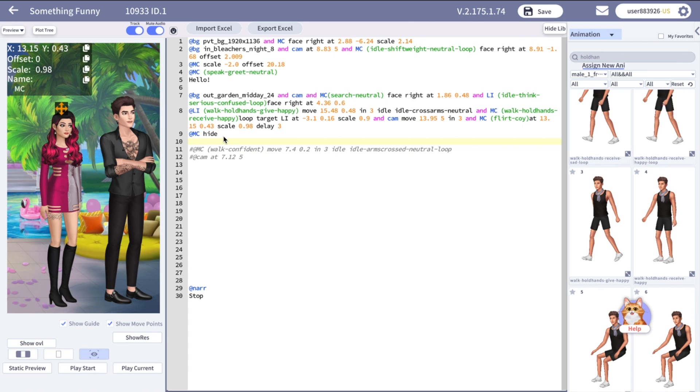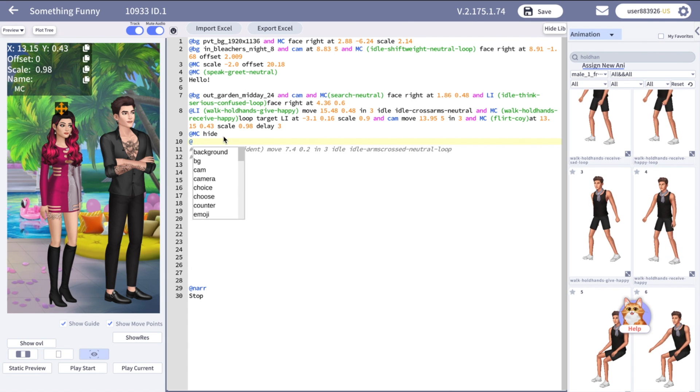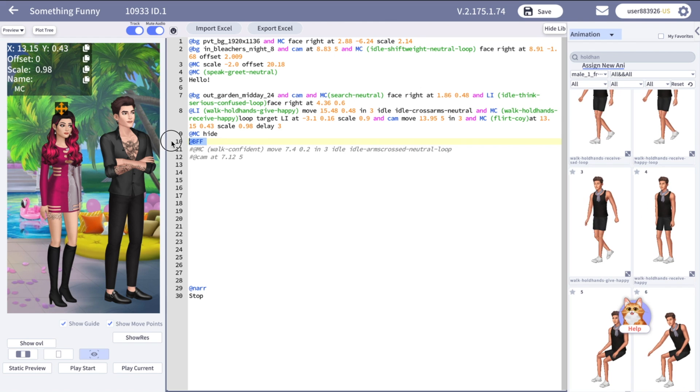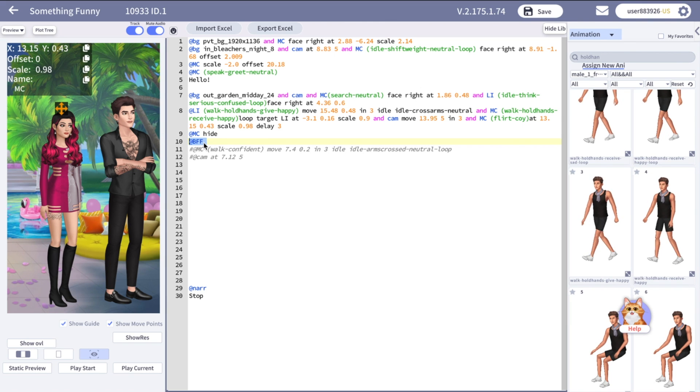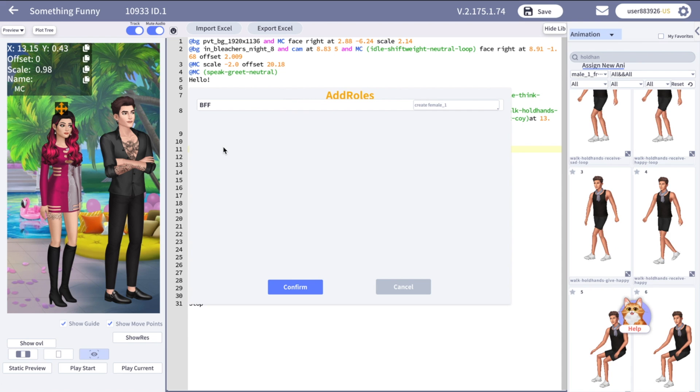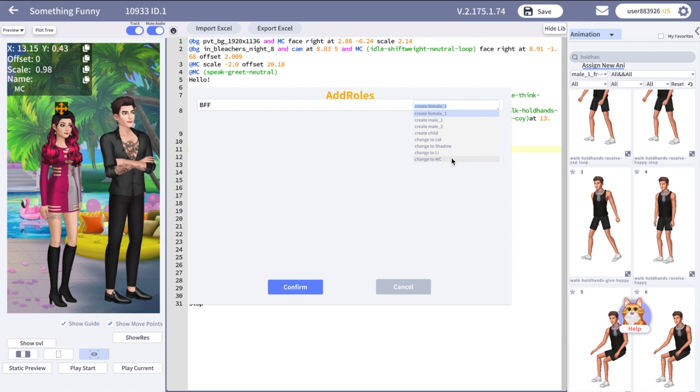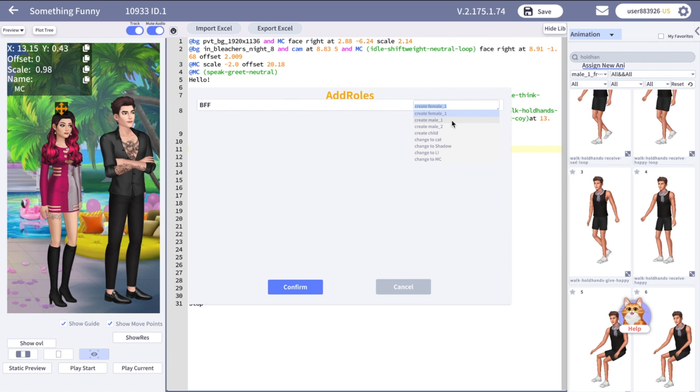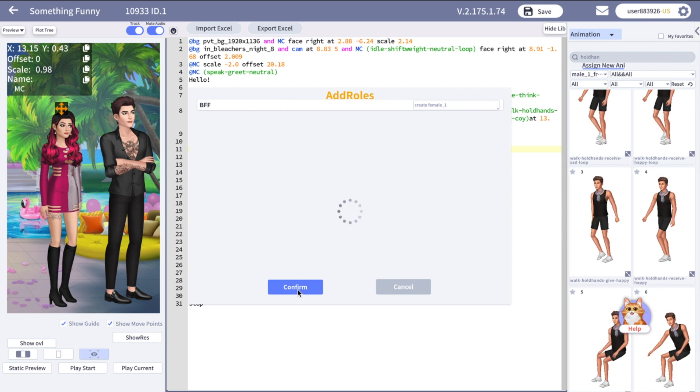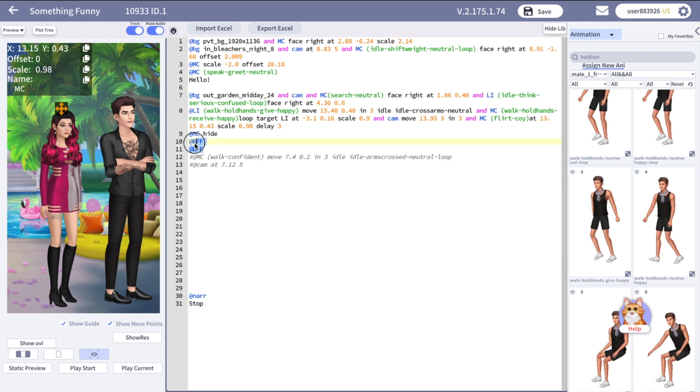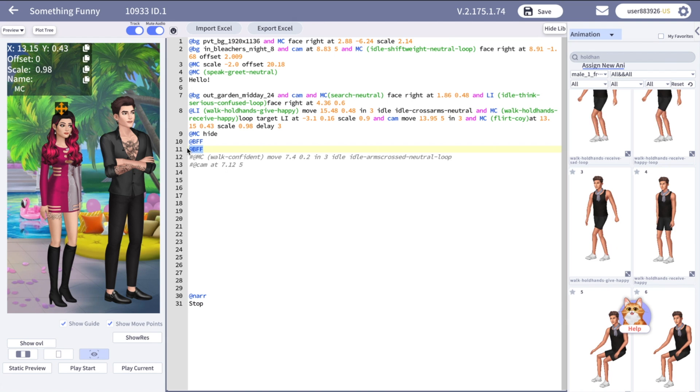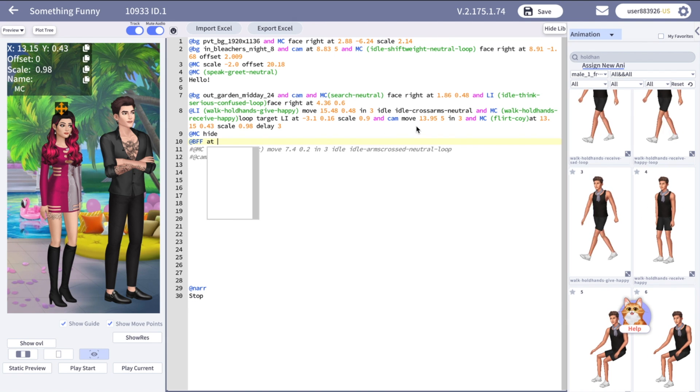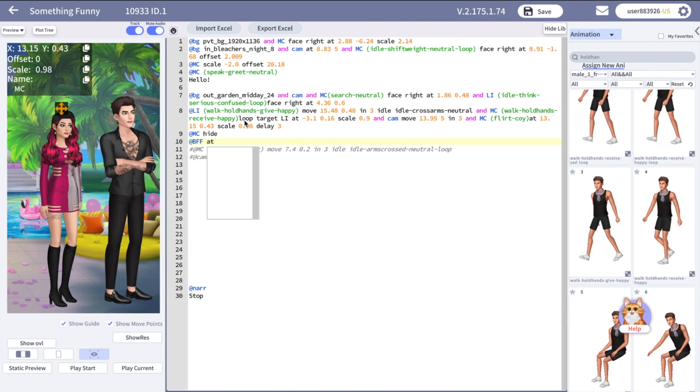You can remove the character from the screen by using the hide command. Let's create a new character, BFF. So first I write BFF name. Then I just copy it. And this pop-up window appears. Here you can select which body type you want to use. Or if you made a typo, you can change it to already existed character. And let's put her in the same spot as our MC. And apply the hide command to MC.